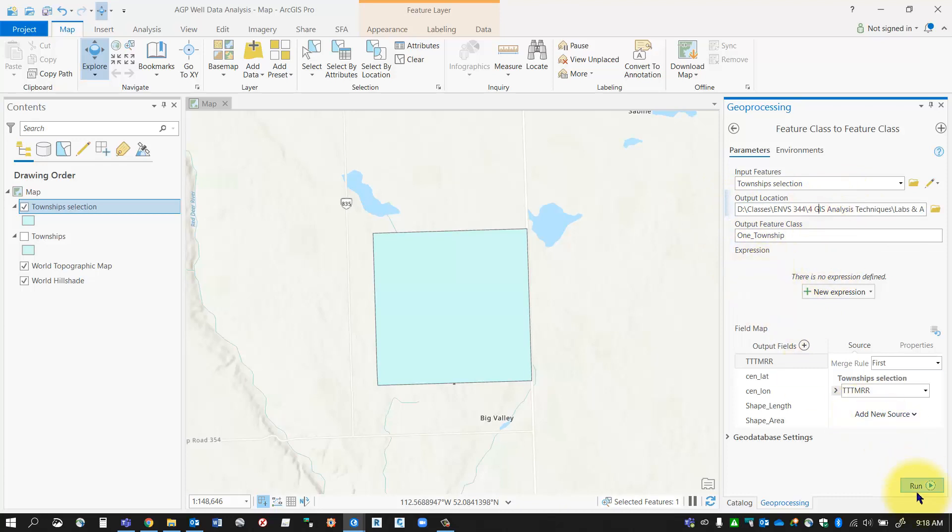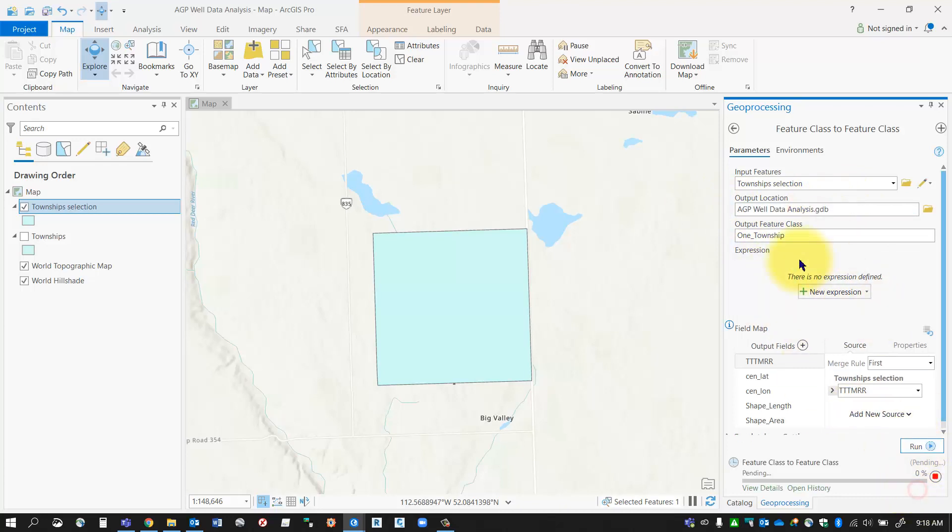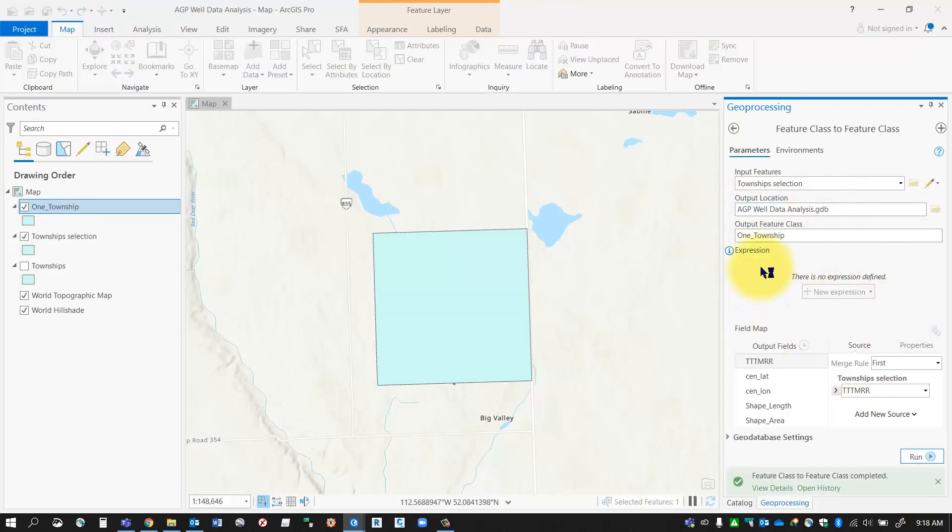I'm going to click run, and that'll export it out and put it into my file geodatabase.